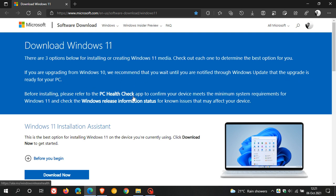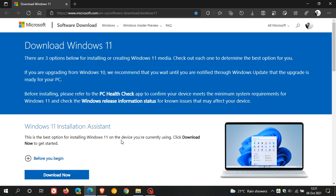The next best option they say if you're not willing to wait is using the Windows 11 installation assistant, which is the best option for installing Windows 11 on the device you're currently using. If you're not prepared to wait, then they suggest use this option.